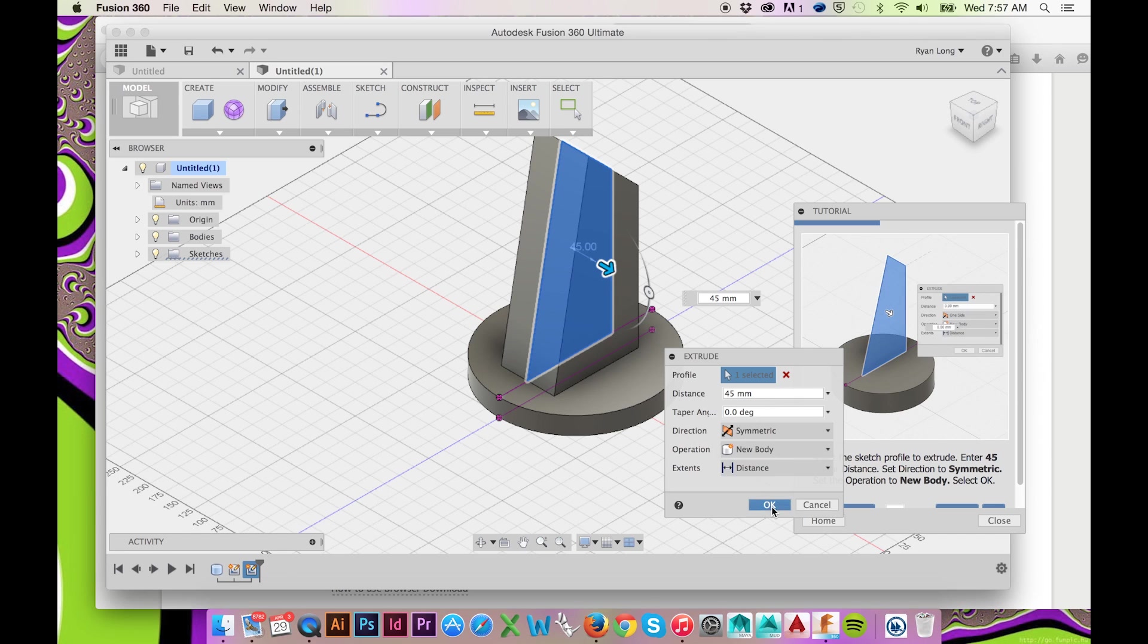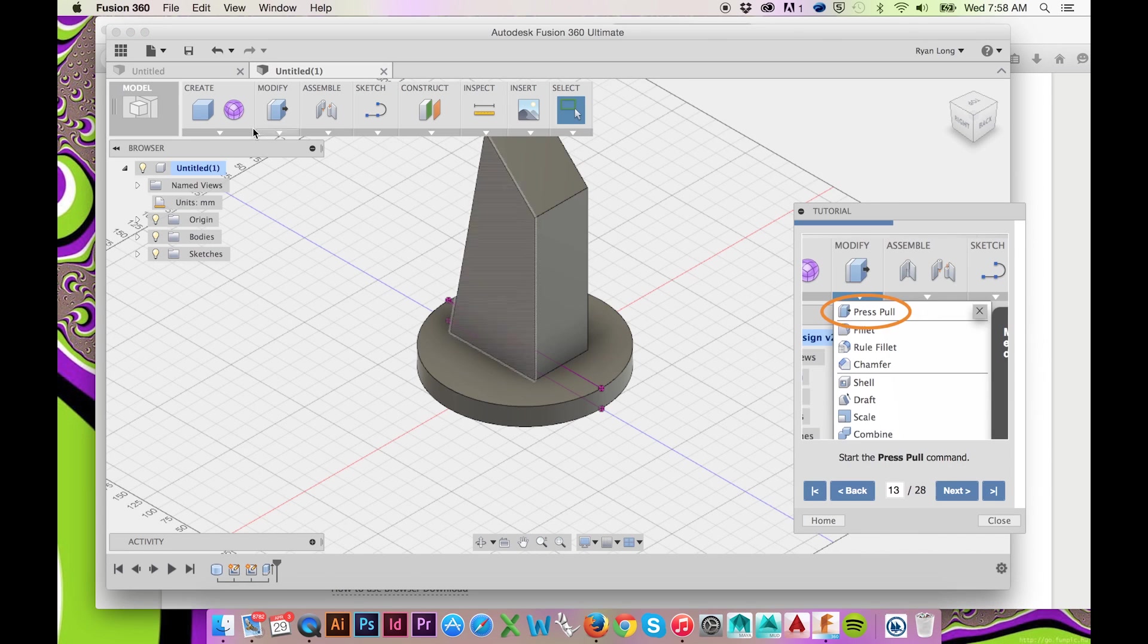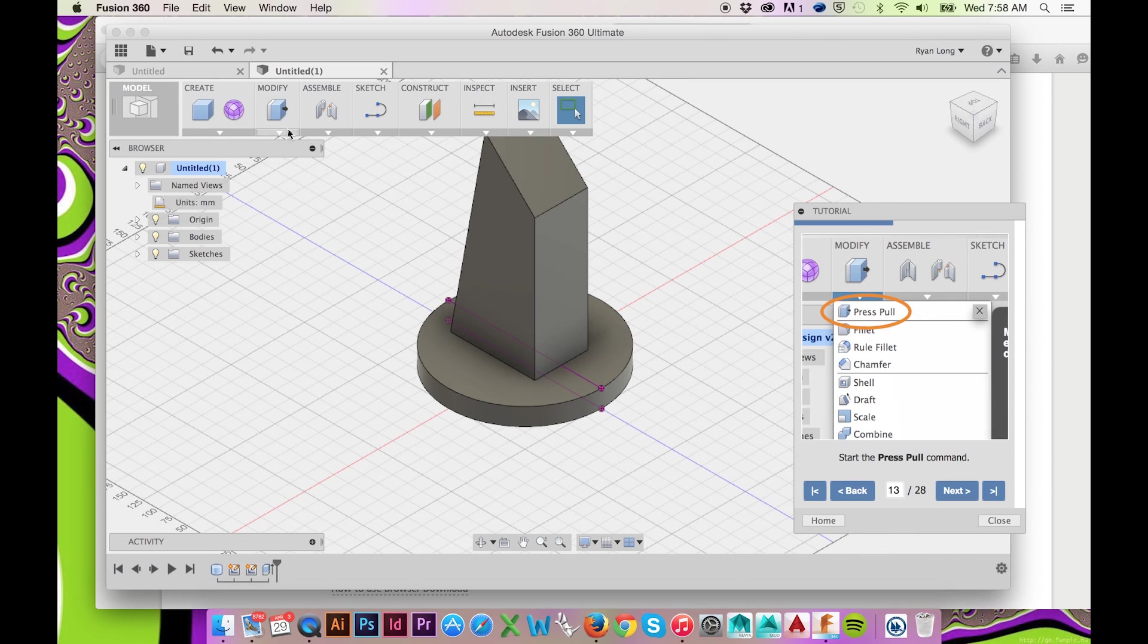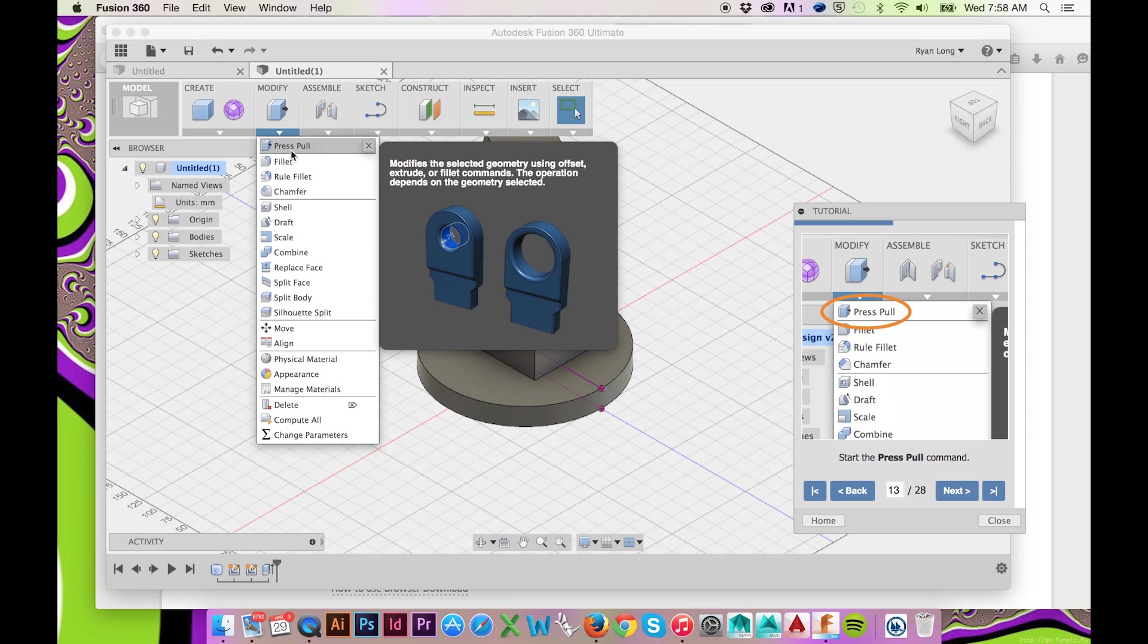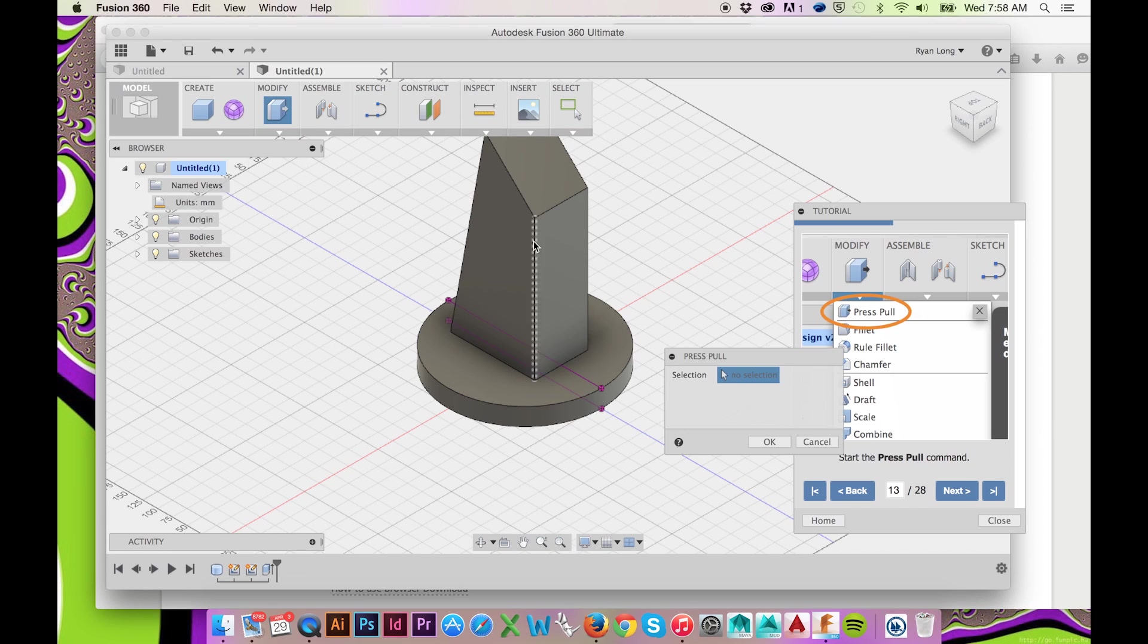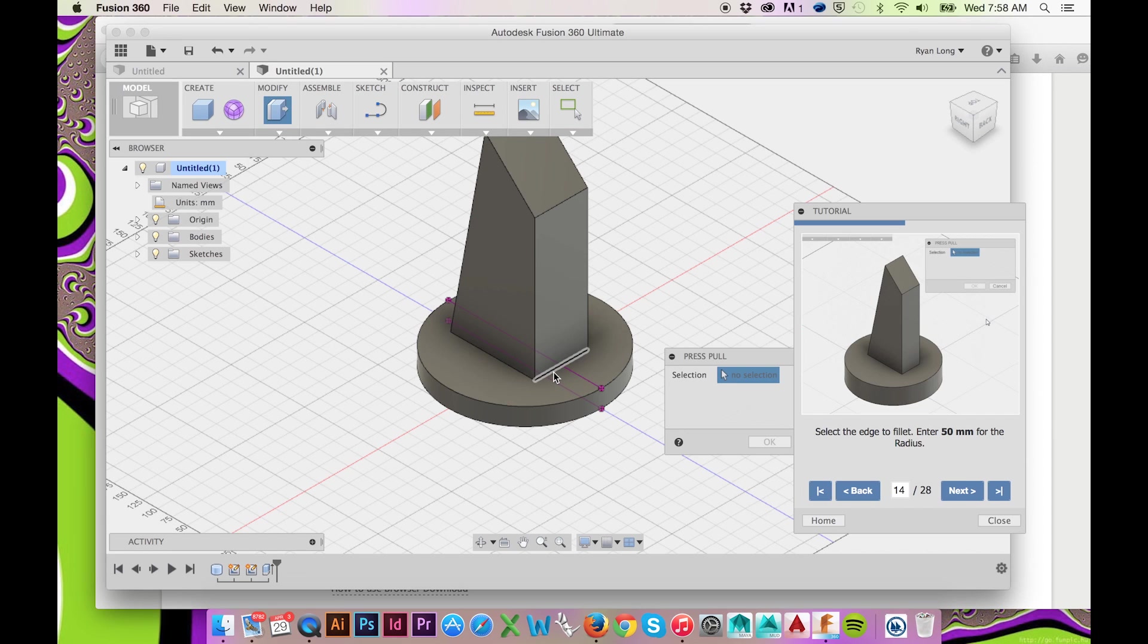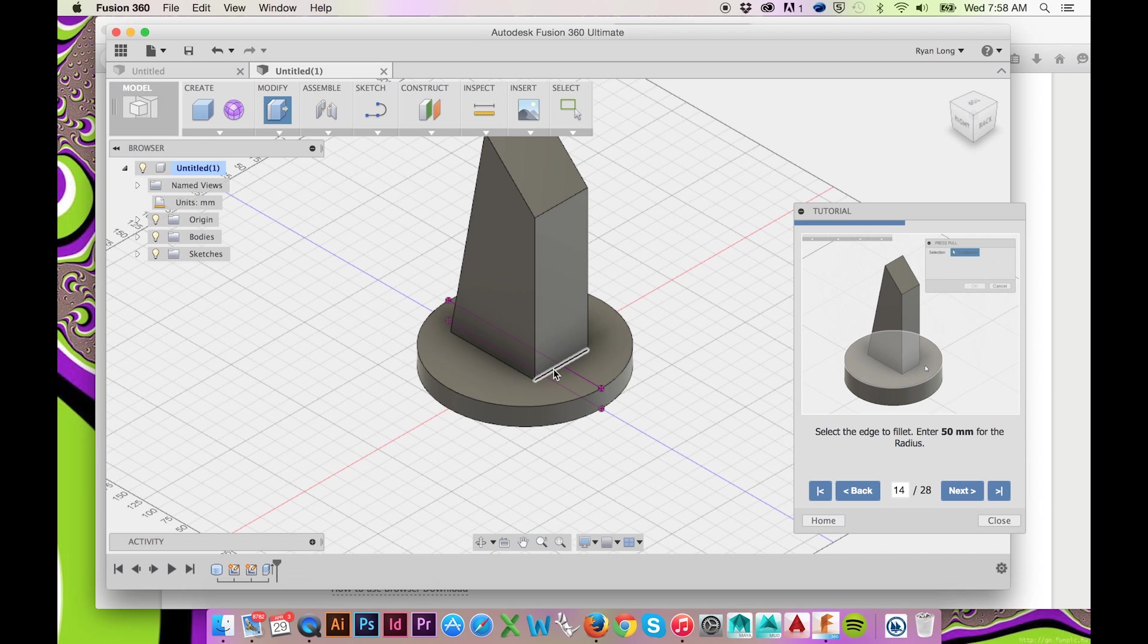Once again, select Press Pull in the Modify drop-down menu and select the bottom edge of your last extrusion. The program will automatically assume that you would like to fillet this edge.